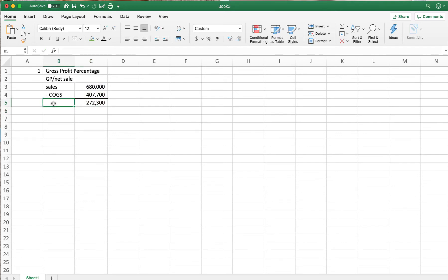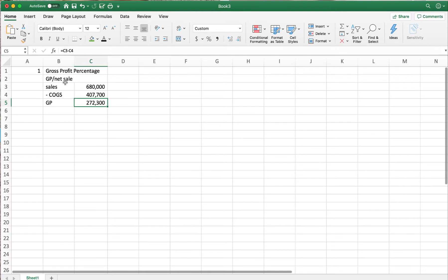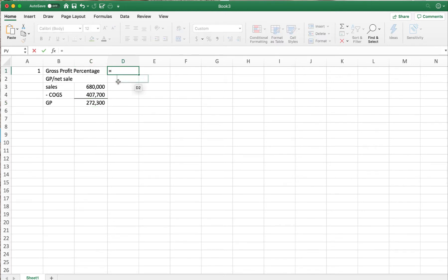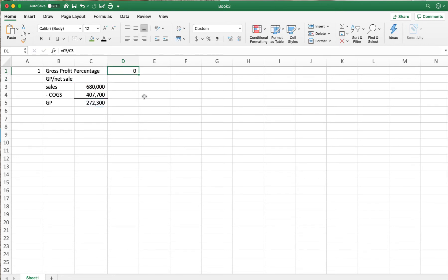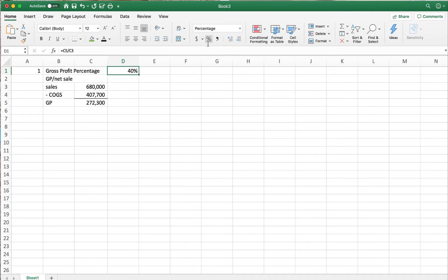Sales minus cost of goods sold gives us $272,300 — that's our gross profit. To find the gross profit percentage, I take gross profit divided by sales. I get 40%, which is less than the 2015 gross profit percentage of 40.5%.